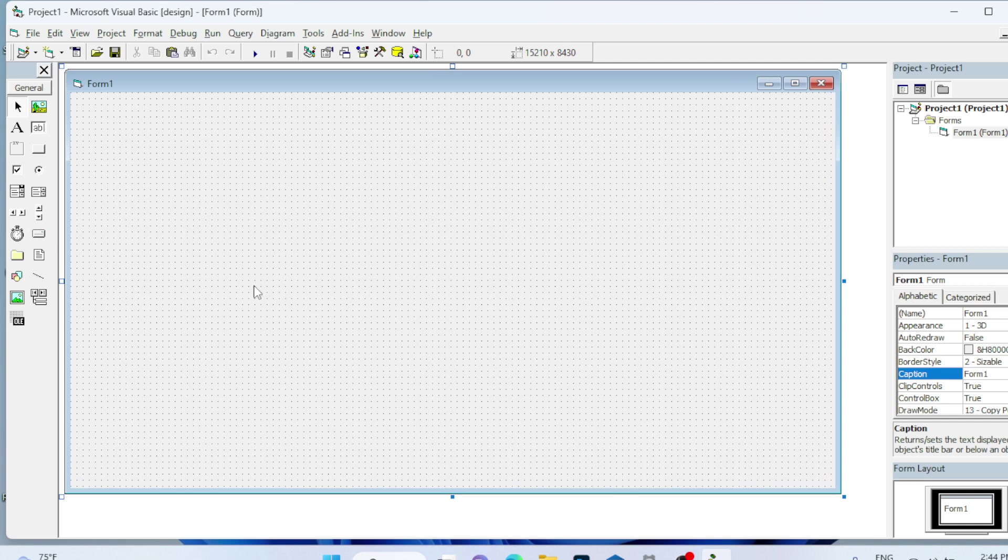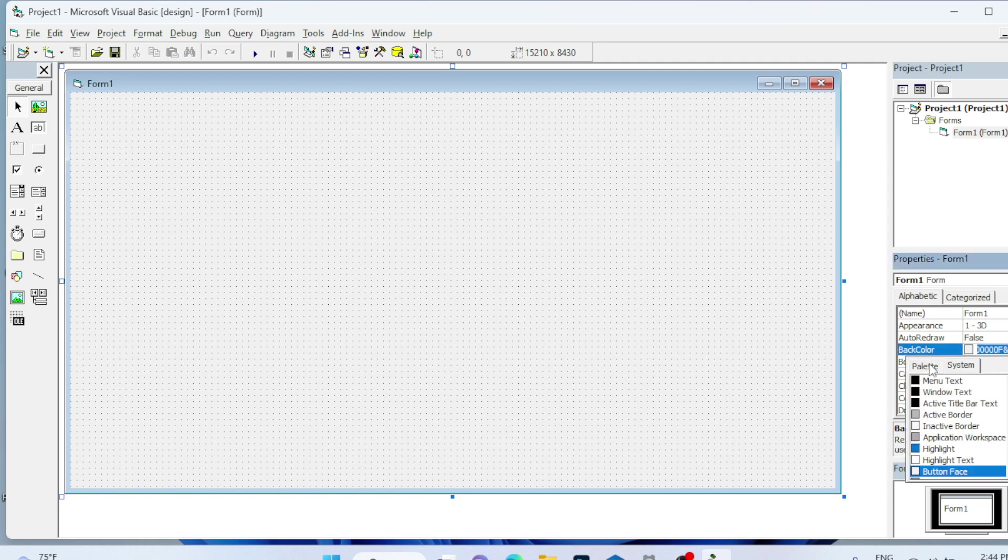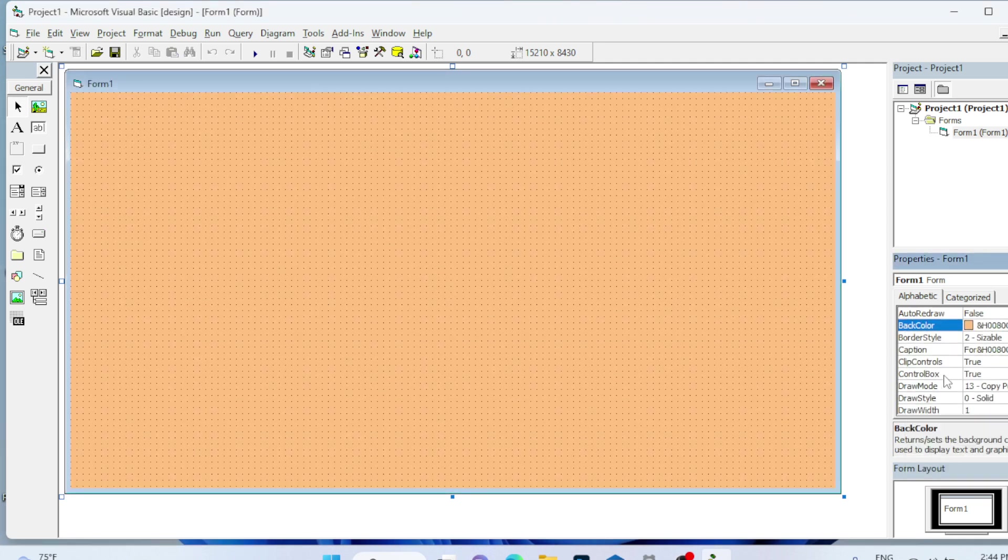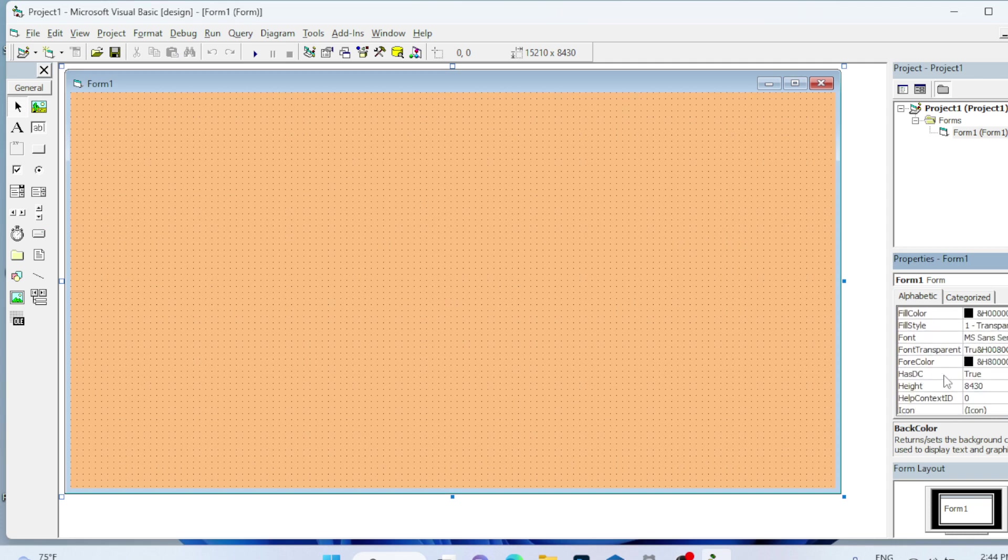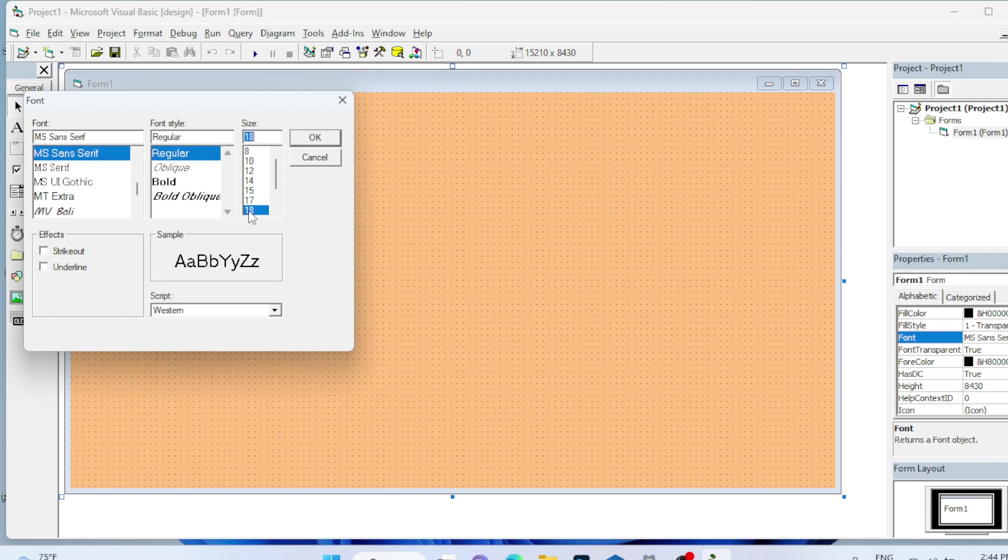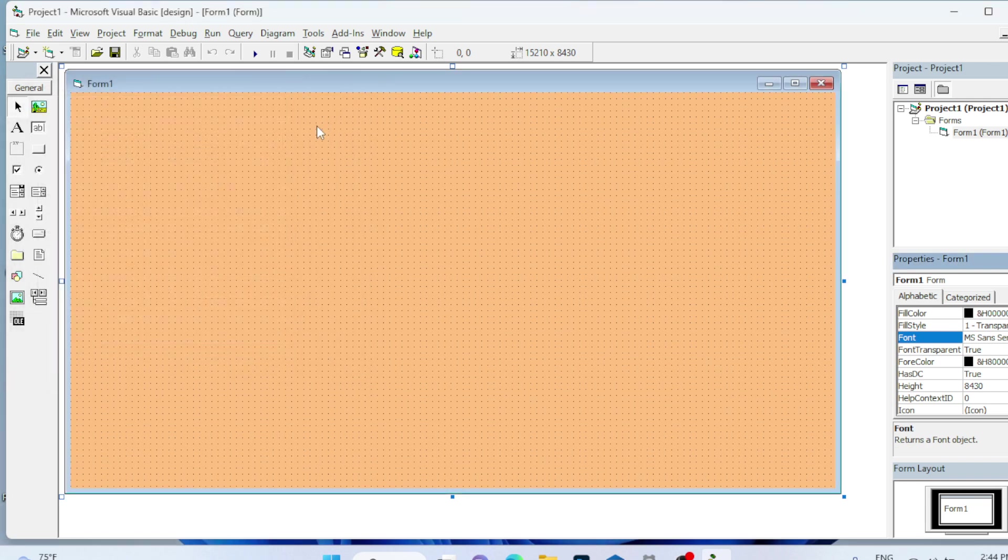Now let's design the interface for the application. This is my form. I will change the back color in the property and go to the font and change the font size. If you change the font size for the form, whenever you are placing the control, you don't have to change for each and every control.